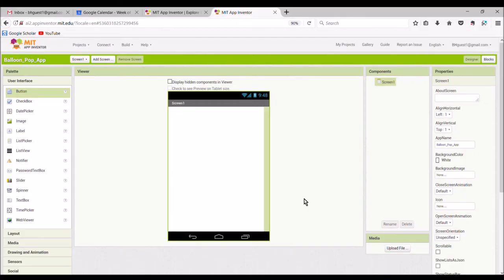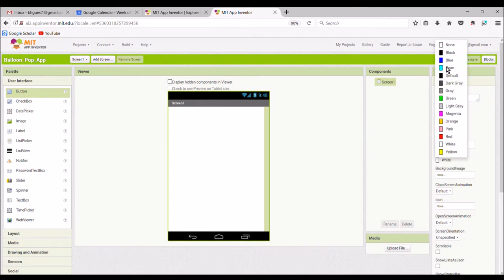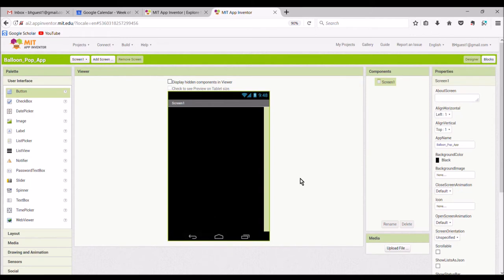In this app we're going to do something a little different. In screen one, under properties, set the background color to black. For this app we're using what is called reverse contrast. We will have white text against a black background, which is the opposite of what you'd normally expect — black text on a white background. This is referred to as reverse contrast.